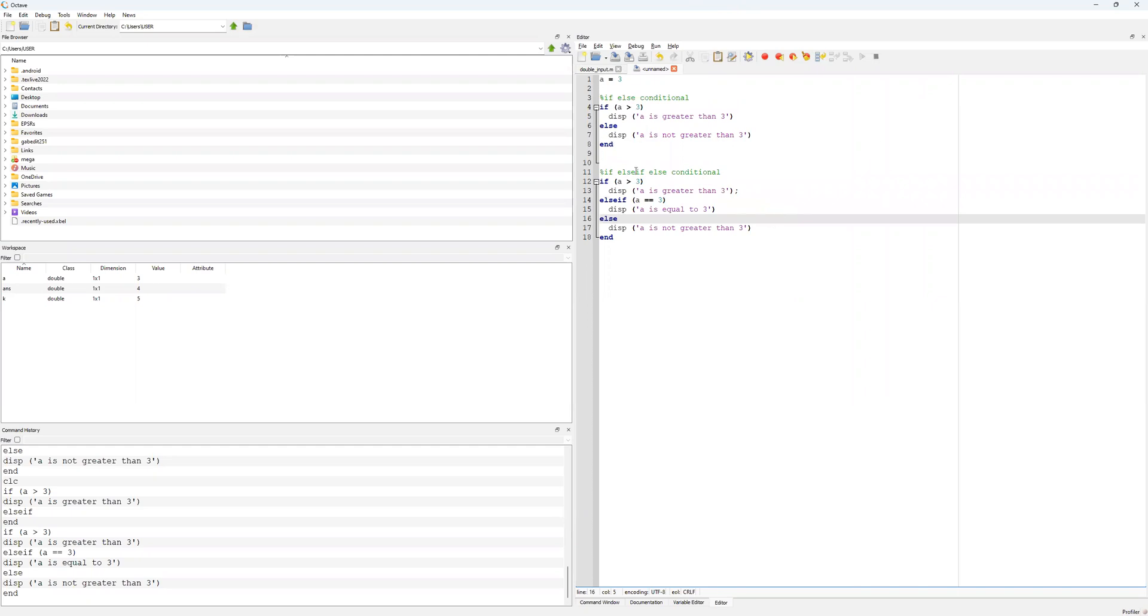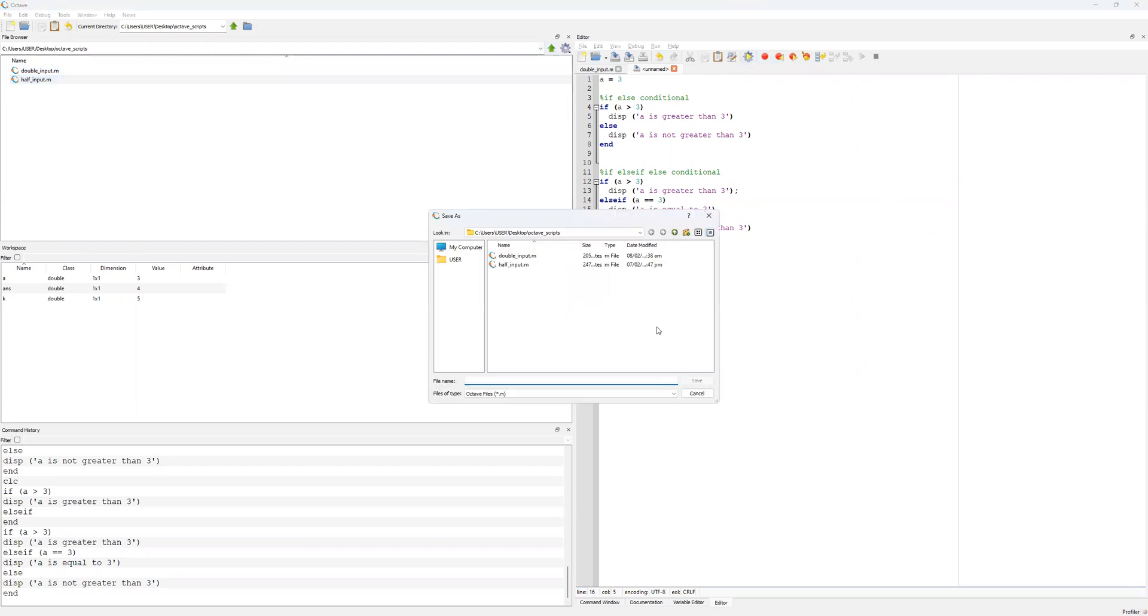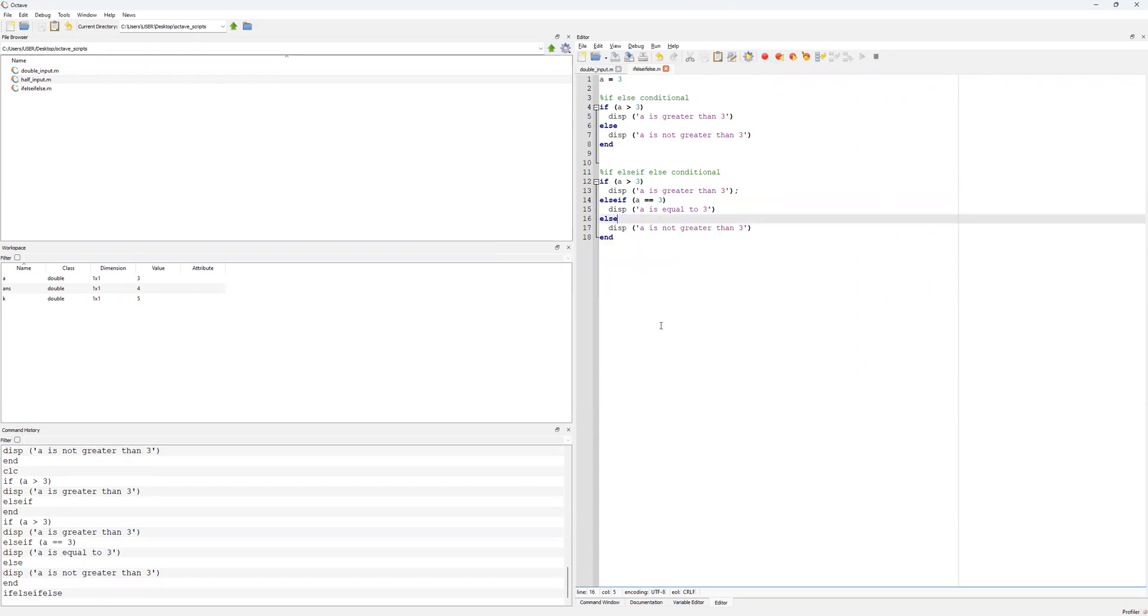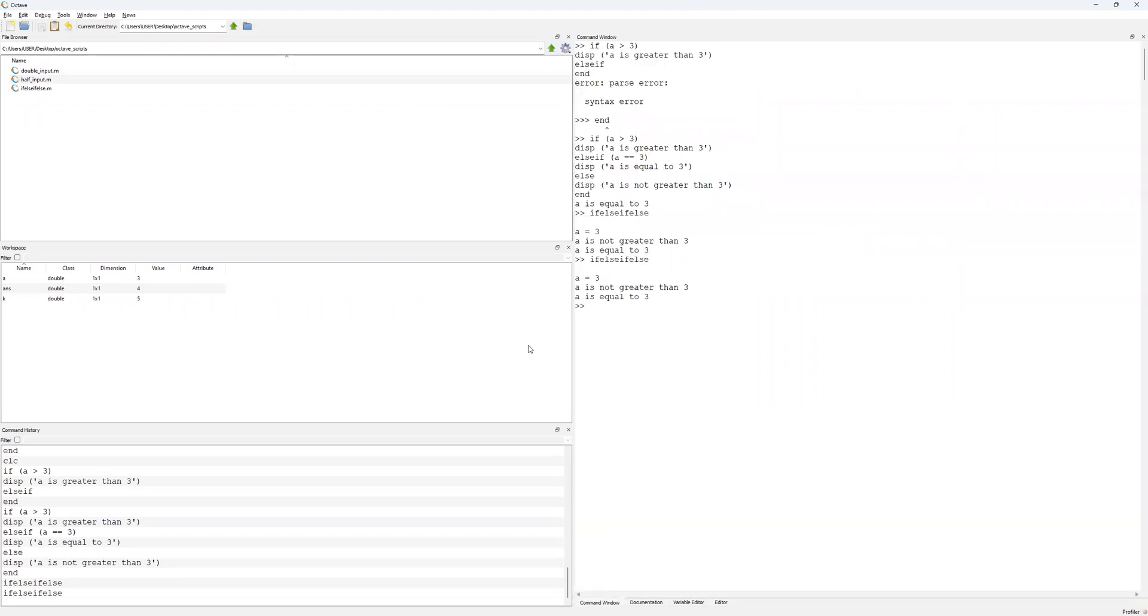We have our a equals 3. Let's try and run that. I'll just save it in my Octave script folder. Let's save that as if else if else. Let's run that, and then hopefully over in our command editor. A is equal to 3, sure. A is not greater than 3, that's correct, that will be for the first one, for the if else. And then a is equal to 3, that's for the if else if and else conditional statements.